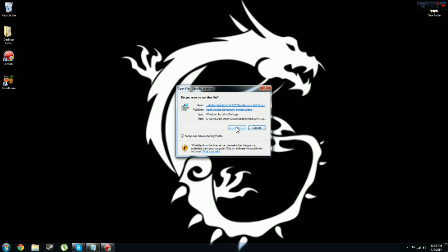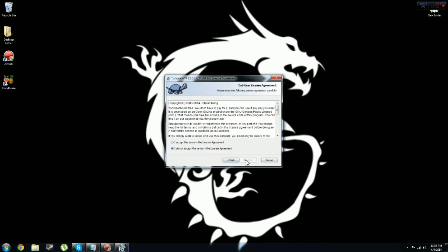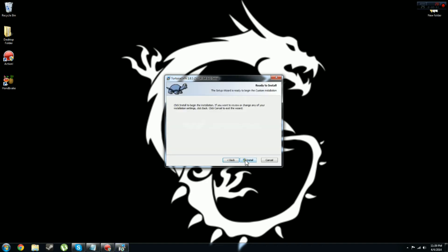Then once it gets done downloading, you press run, click next, I accept the terms, click next, click next again and press install.